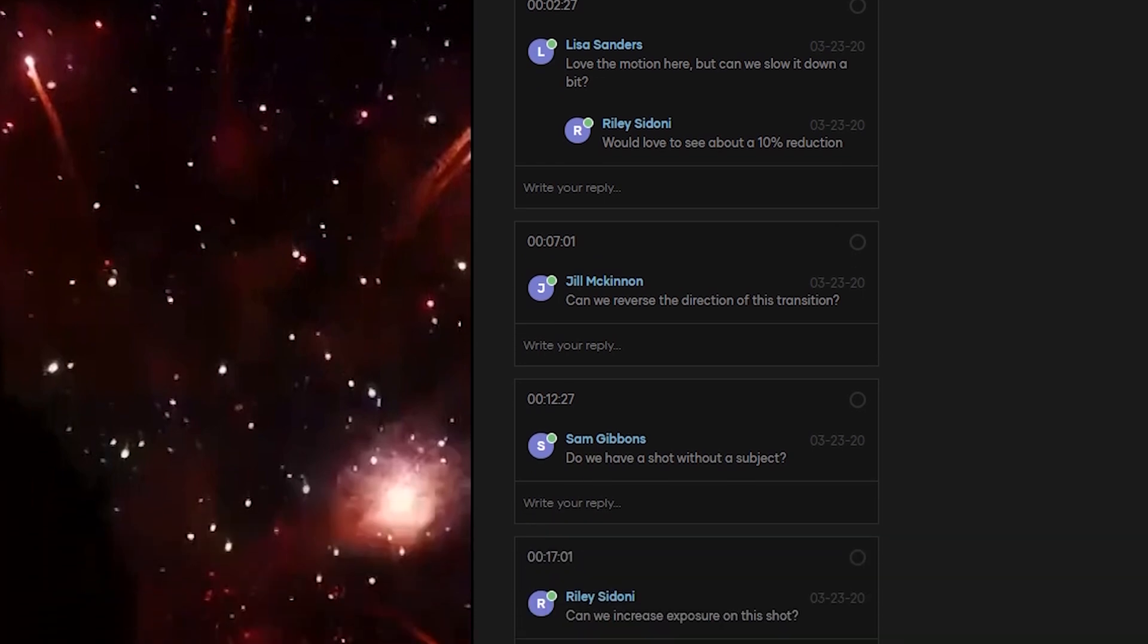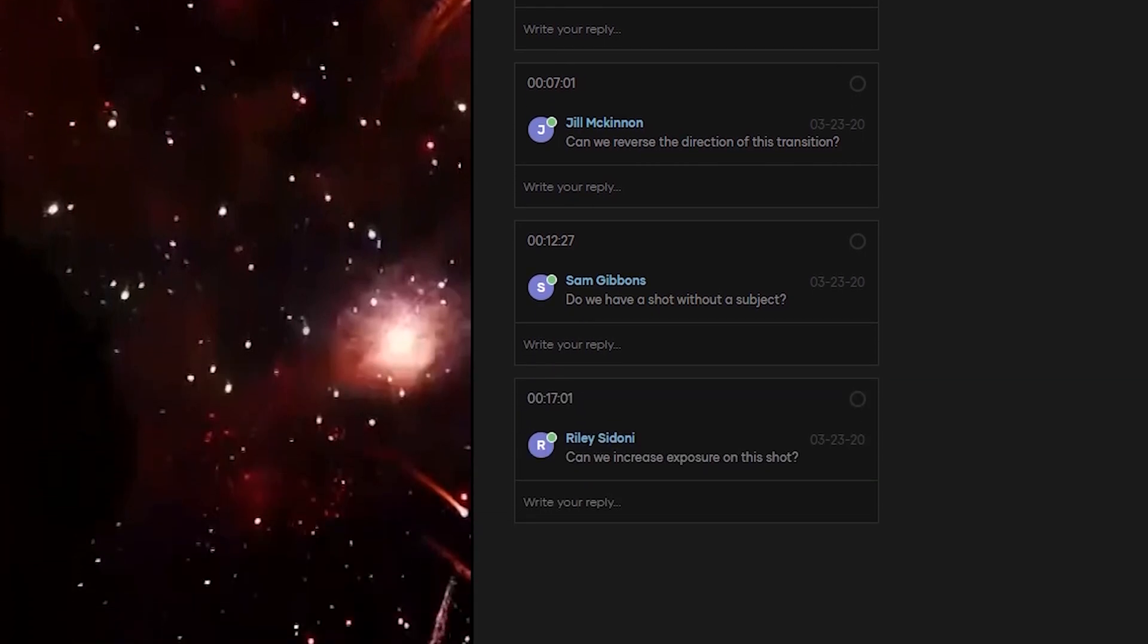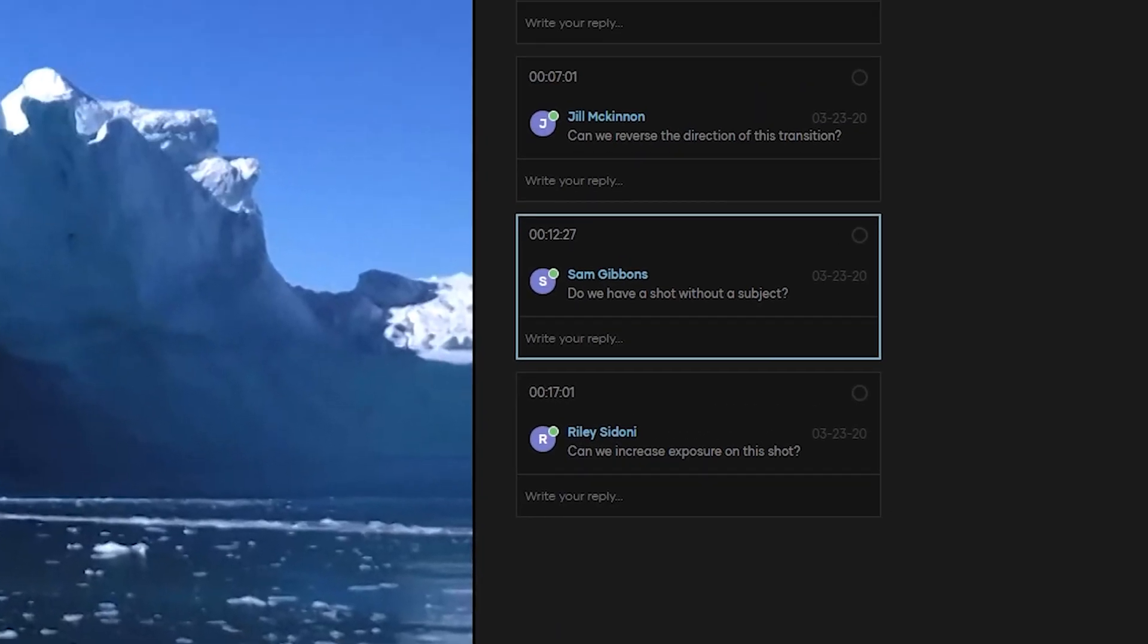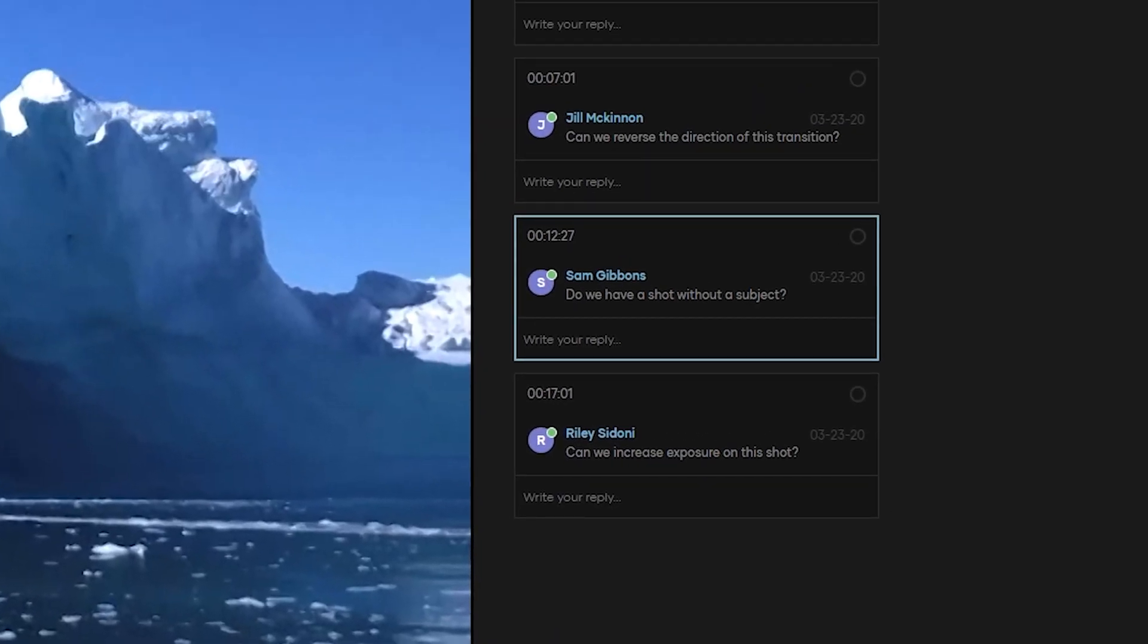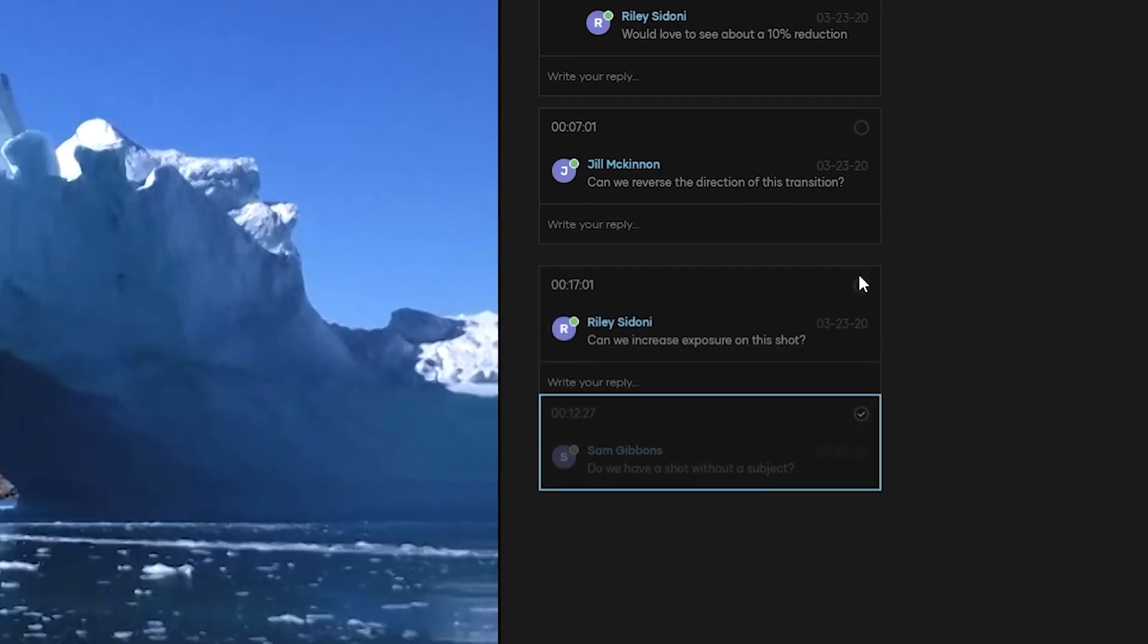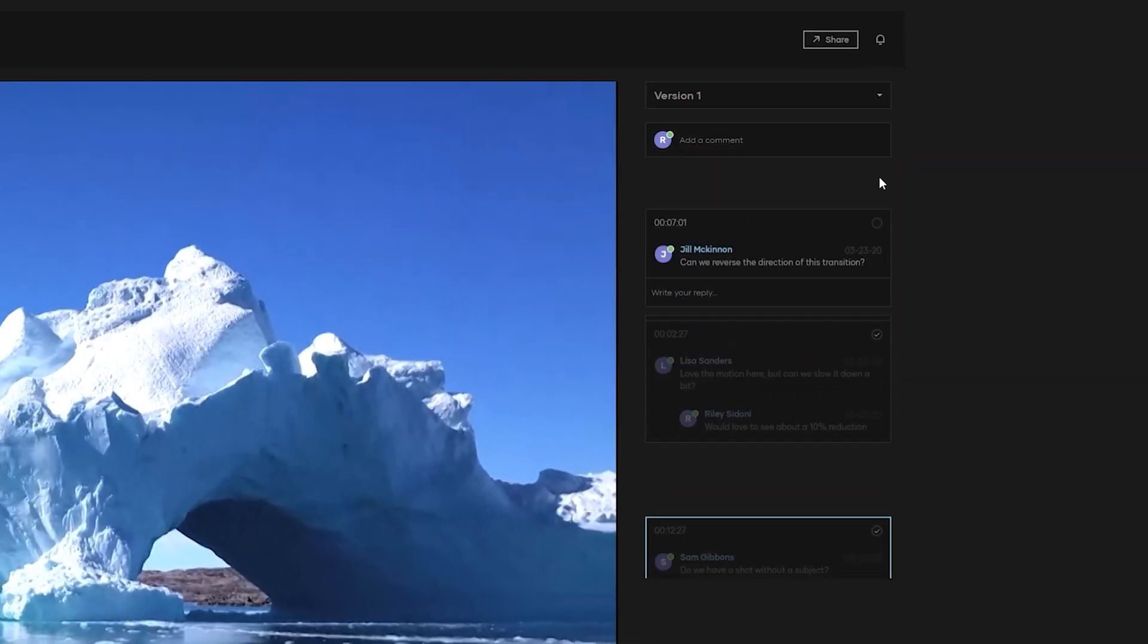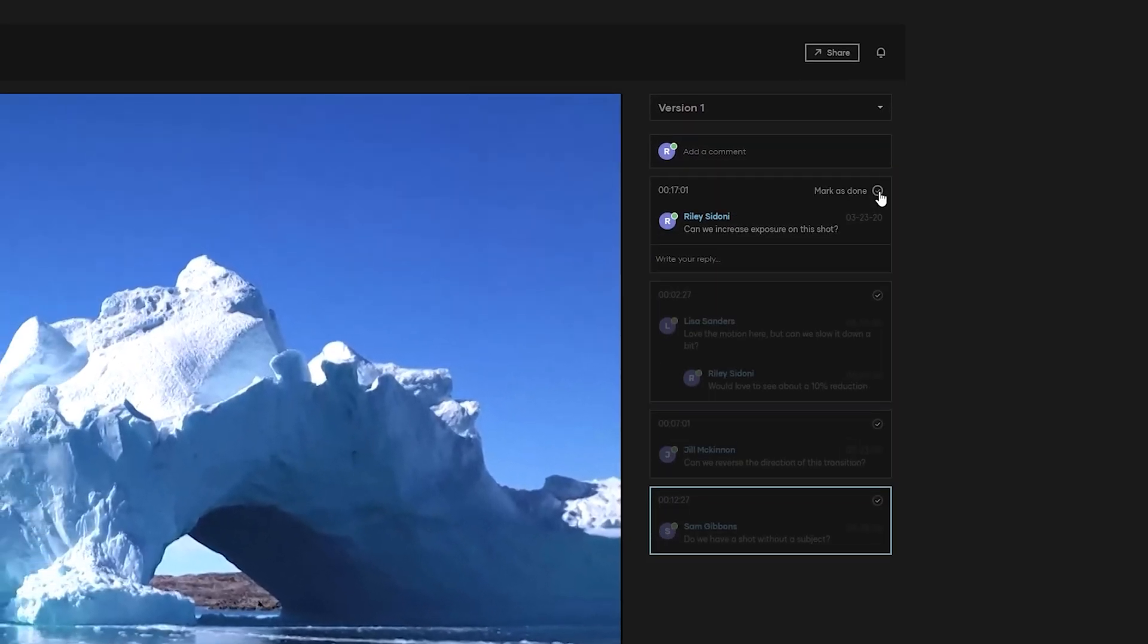So once you've started to accumulate comments from your collaborators, you can quickly bring them up by clicking their placement on the play bar at the bottom of the video and they'll appear in priority view for you to address. And once you've made the changes being asked for, let your team know that you're on it by clicking the check mark here to indicate that you've addressed their concern.